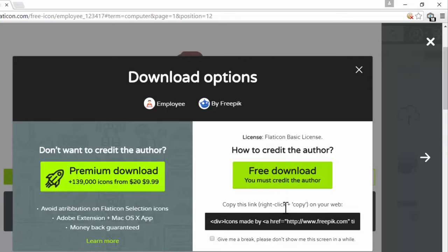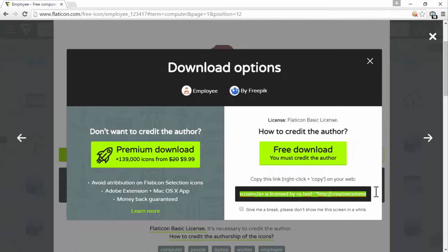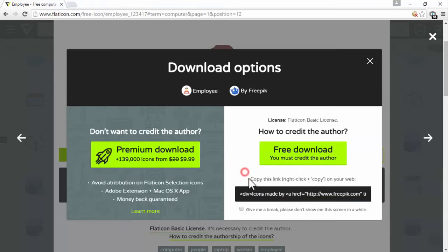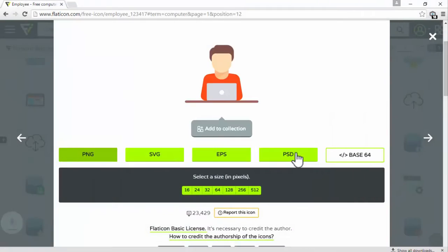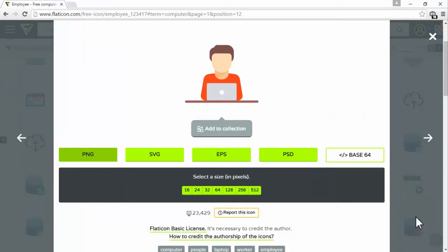To use these free icons from this website, you actually need to credit the website. You need to copy down this code right here, and if you are using this image on your website, paste this code anywhere on your website giving credit to this website for the icon. So copy the code here, then click free download. I've now downloaded that image to my computer.